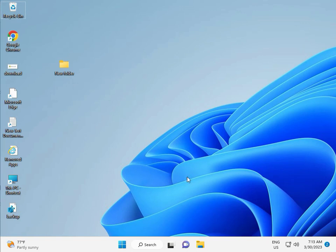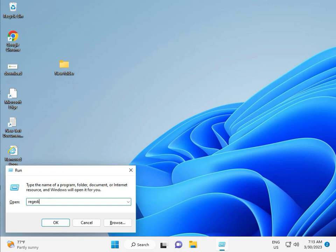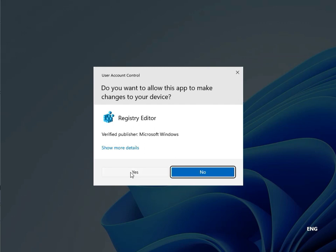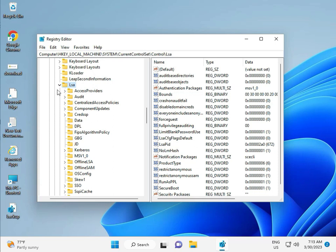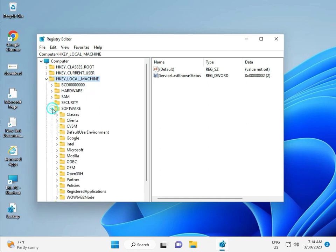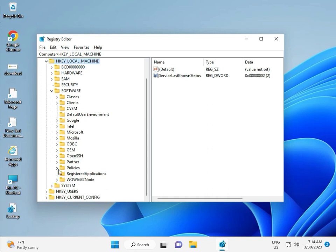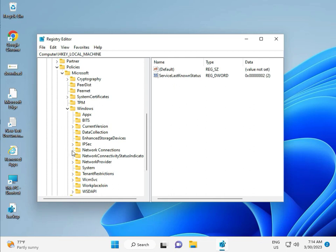Fifth solution is the Registry. Again press Windows+R, type regedit, and click Yes — this is for Administrator. Navigate to: Local Machine > Software > Policy > Microsoft > Windows > Windows Update.